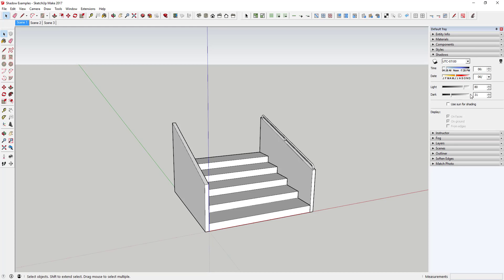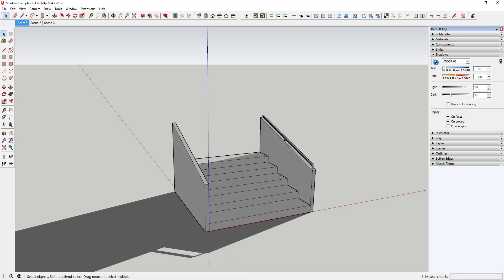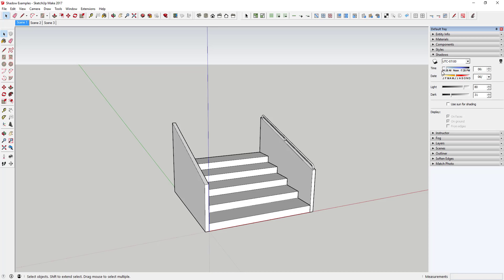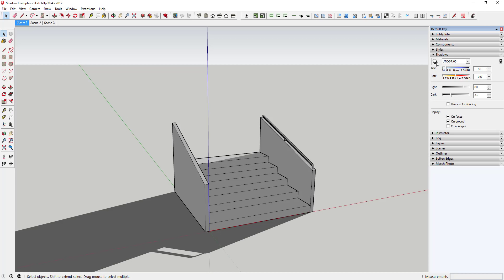This is where you'll be able to adjust your different shadow settings. First thing we're going to talk about is how to turn the shadows on, because this is actually something I struggled with a little bit. It doesn't really look like the button for shadows is actually a button. If you look in the upper left-hand corner, it says show or hide shadows right here. If you click on this it's going to turn shadows on in your model. For a long time I didn't realize this was a button, so I was down here clicking on 'use sun for shading' and these other options and none of them were really working.